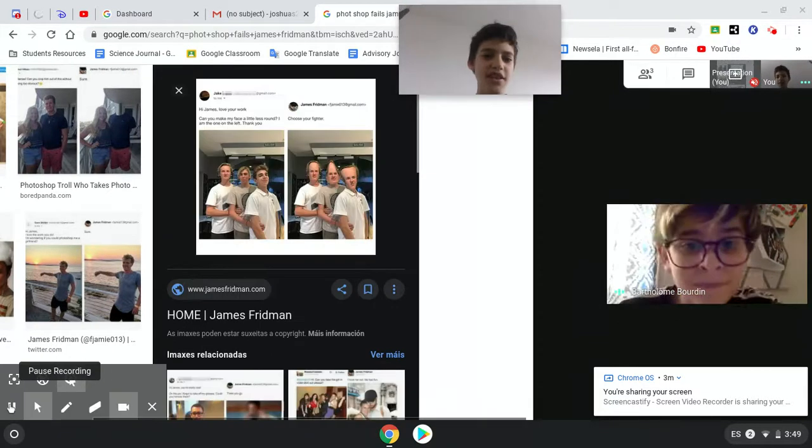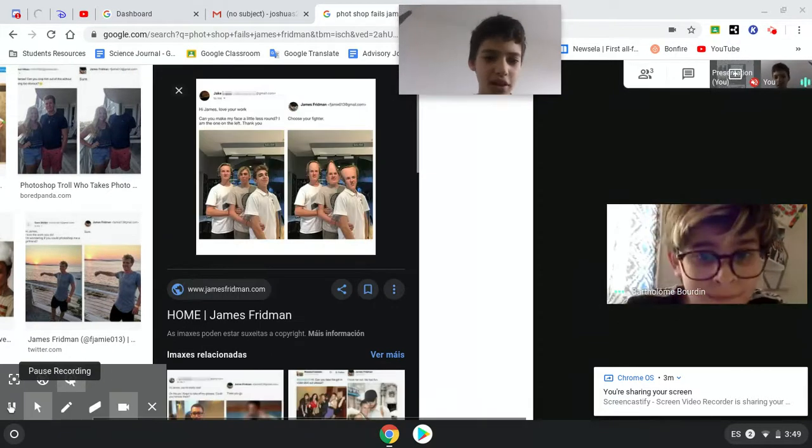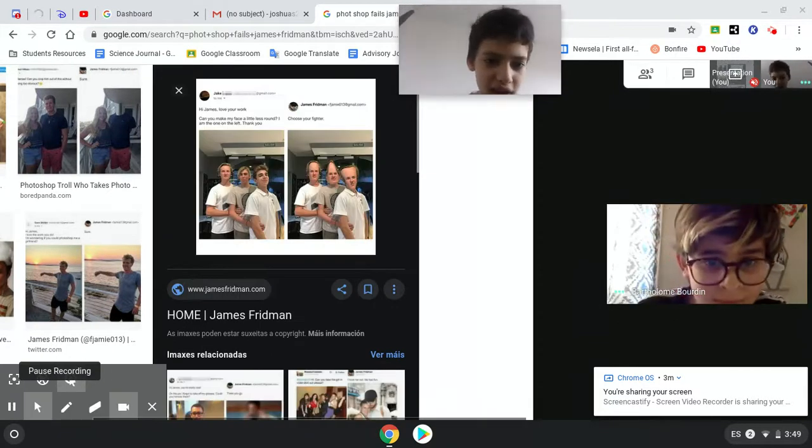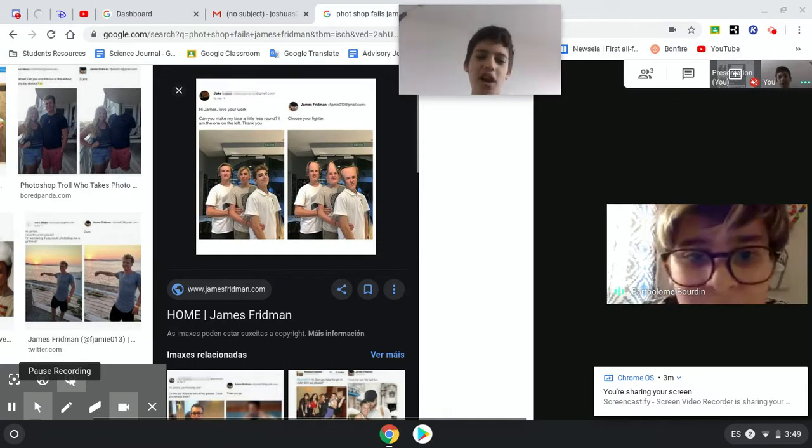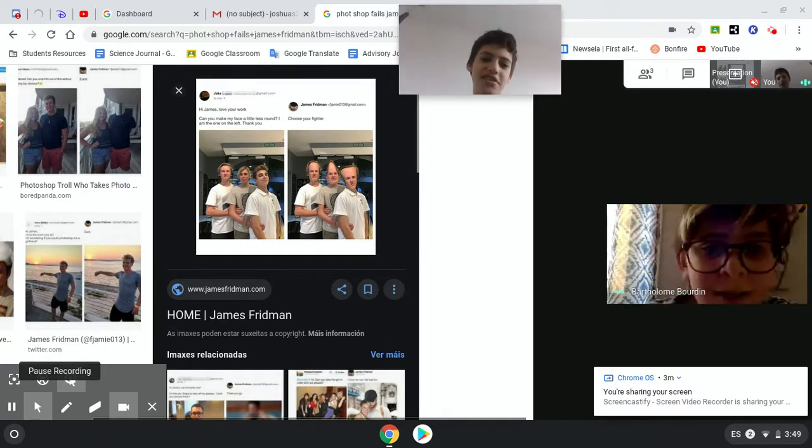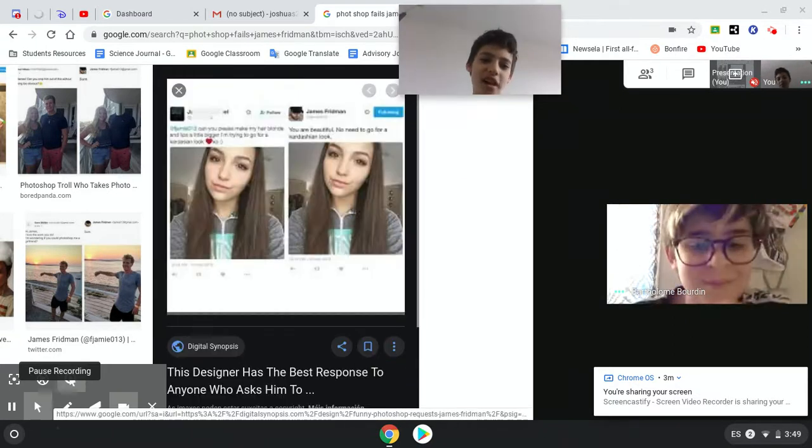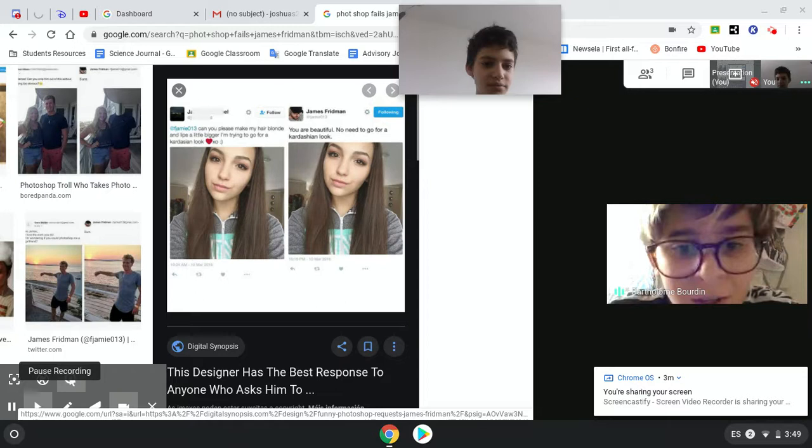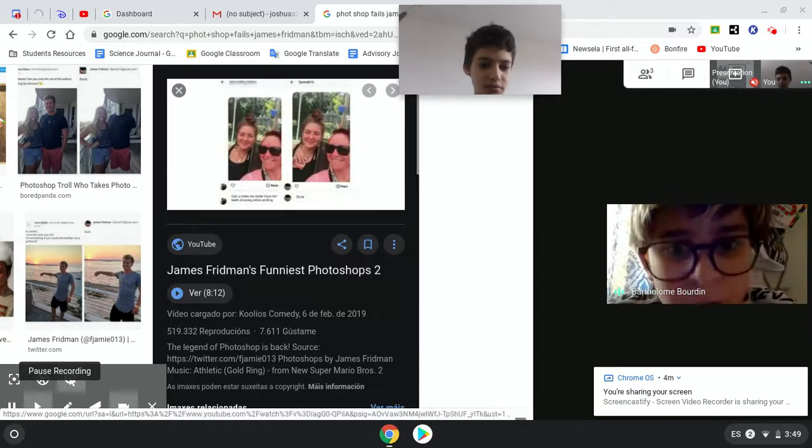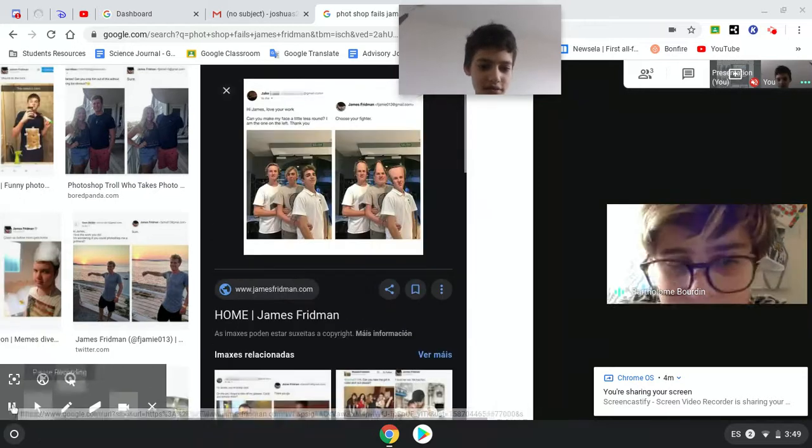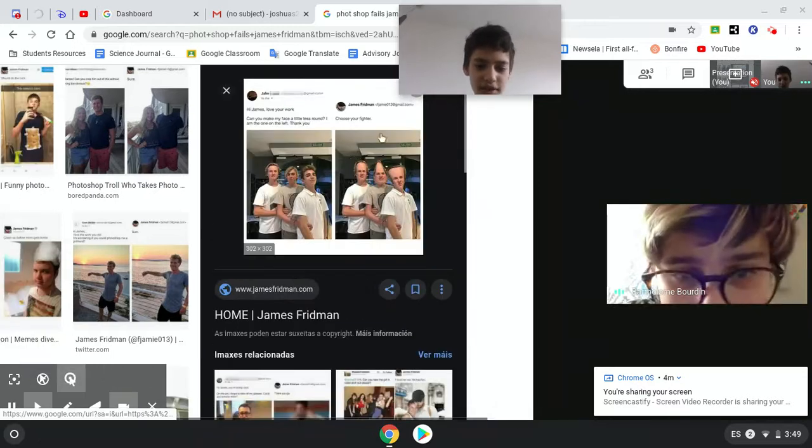Can you make me a little less round? I am the one on the left. Thank you. Buddy, you square. Look, look, look. That's Squidward. Look, Squidward in the middle. Squidward.